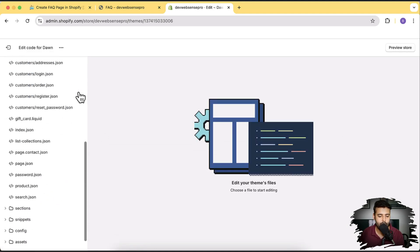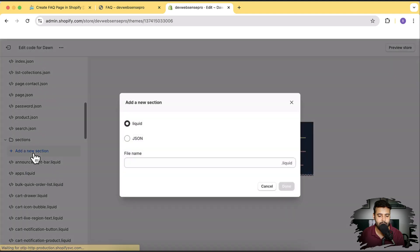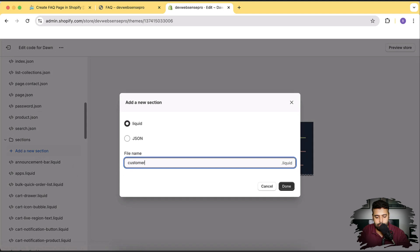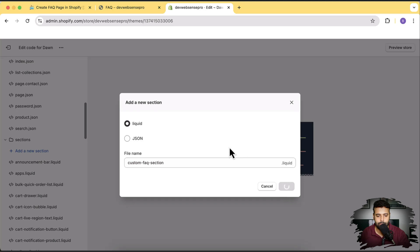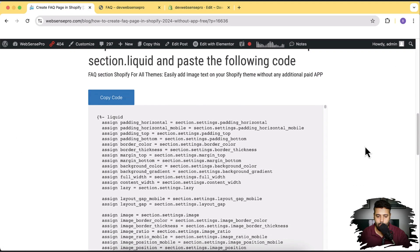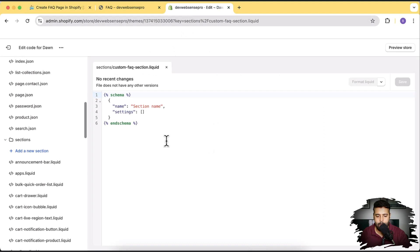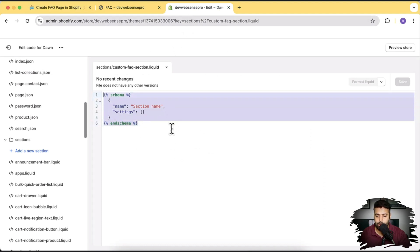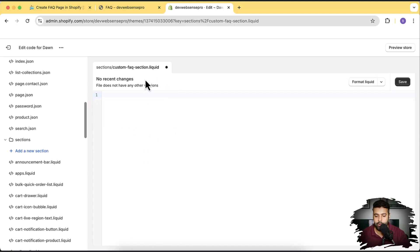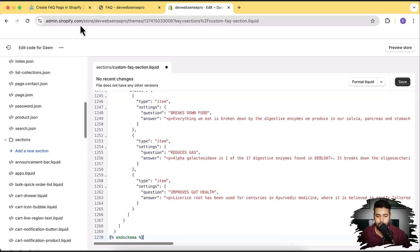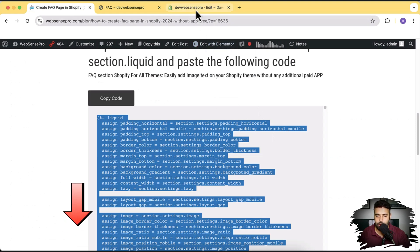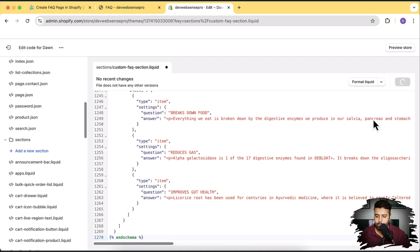Here we'll scroll down and under sections, click on add a new section. I'm going to name it 'custom-faq-section' — you can name it whatever you want, it doesn't really matter. Click on done. Here we have the code available — we created a section already. All you have to do is click on the copy code button and paste it here. First remove the code which is already in the file, then paste the code we've copied. The link for this code will be in the video description.